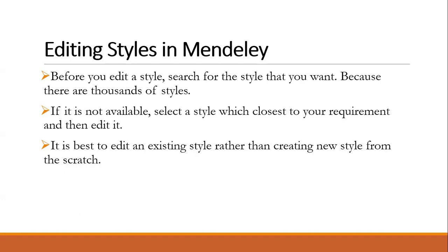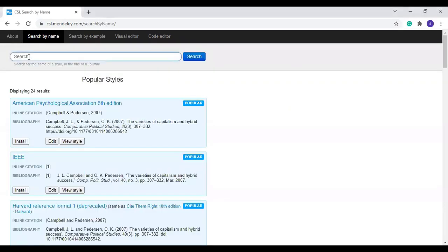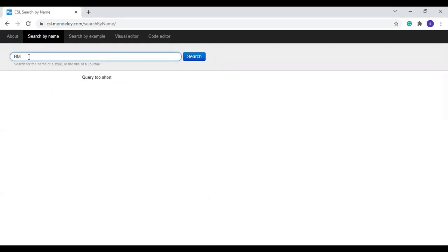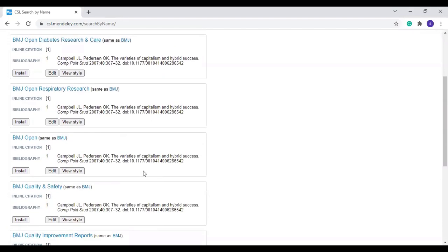Now we will see how to use the Mendeley CSL Editor. Visit csl.mendeley.com. Here you can search the reference style in two ways: one is by searching the name, the second way is searching with an example. Click 'Search by Name.' Here you can search the name of a reference type or the name of a journal. For example, searching by BMJ journal shows the styles used by BMJ journals.